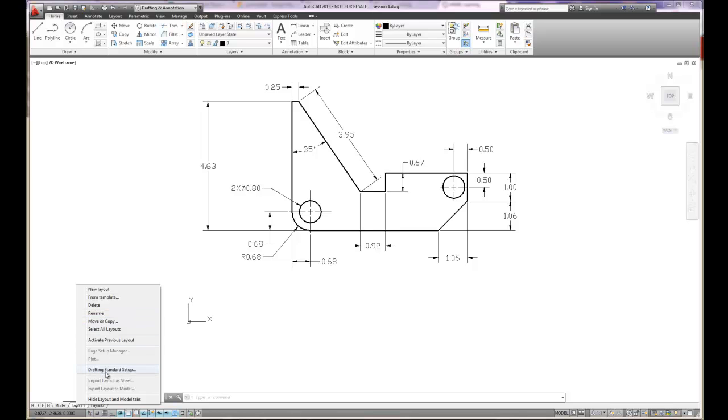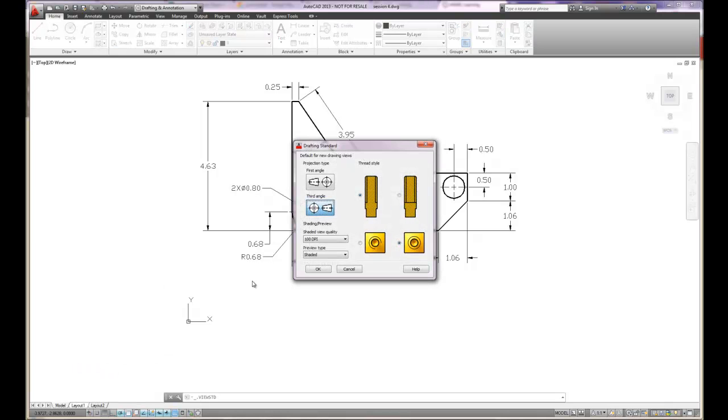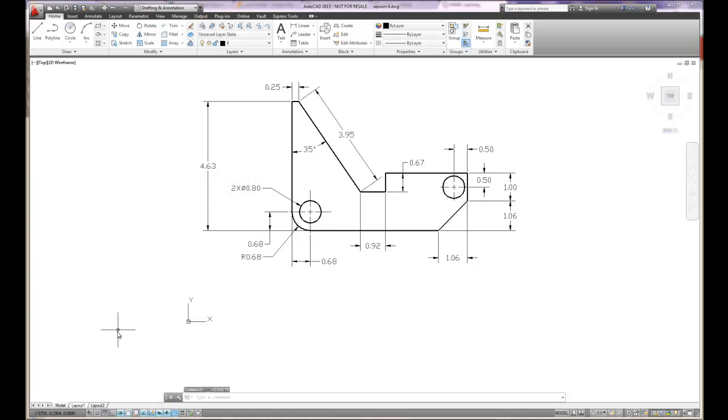We could also do drafting standard setup. The drafting standard setup deals with how the objects are going to be projected, the shading quality, and how threads are going to be shown in a drawing. So basic drafting standards associated with the views that you'll see on the layout.